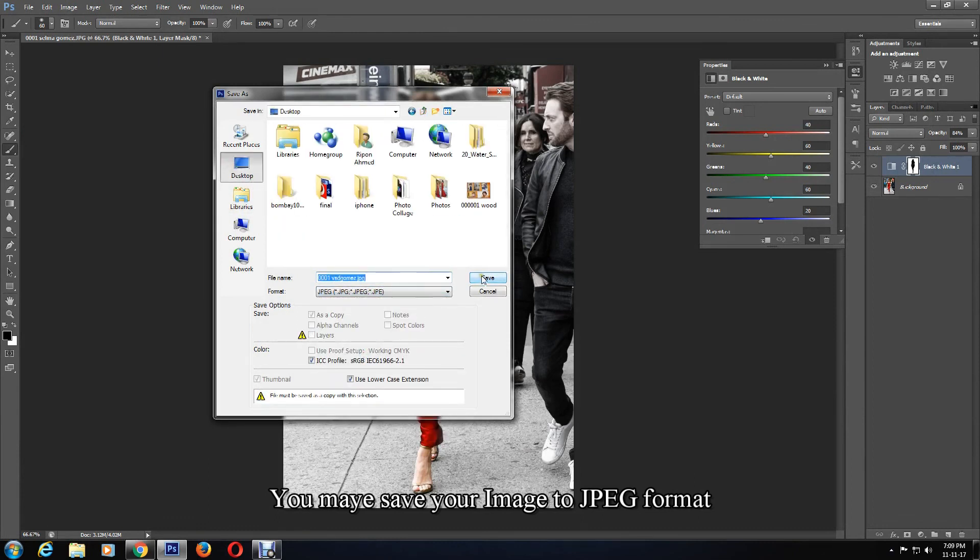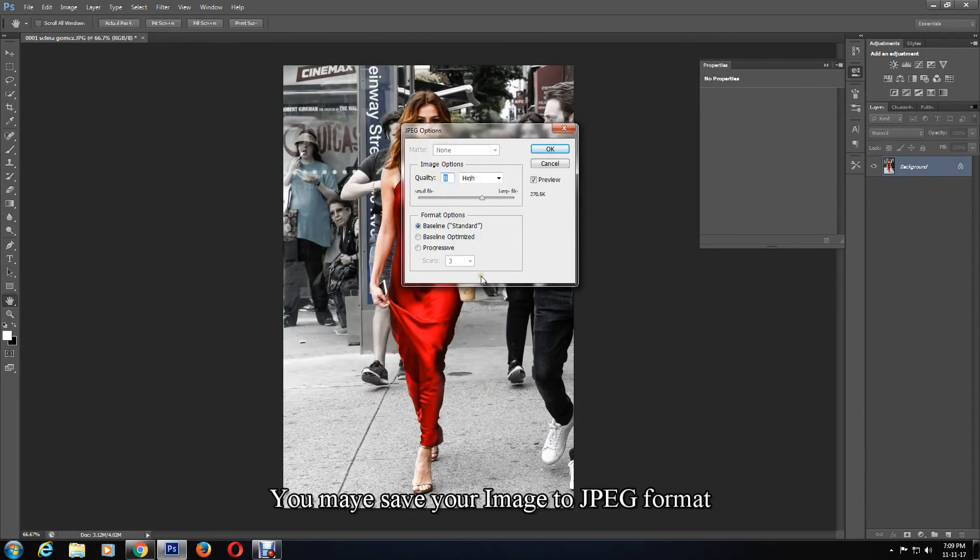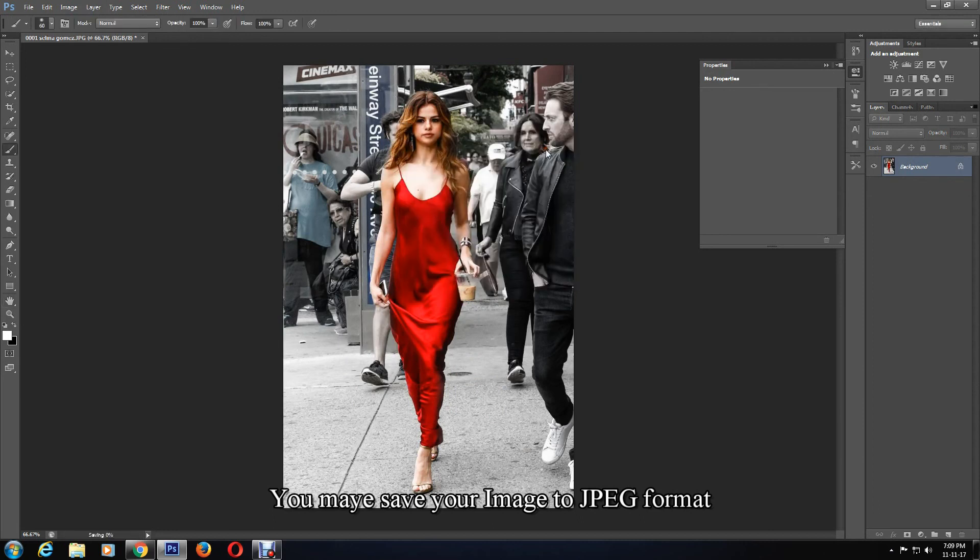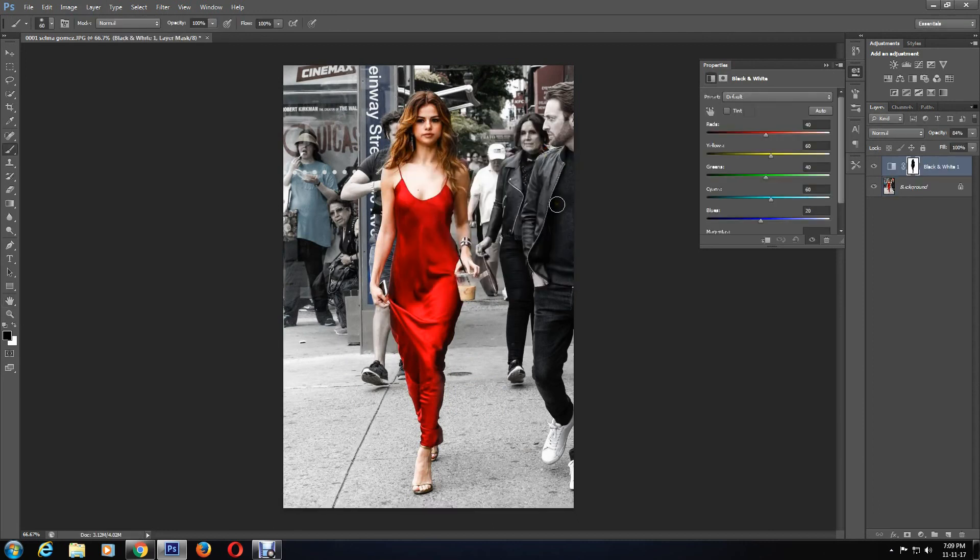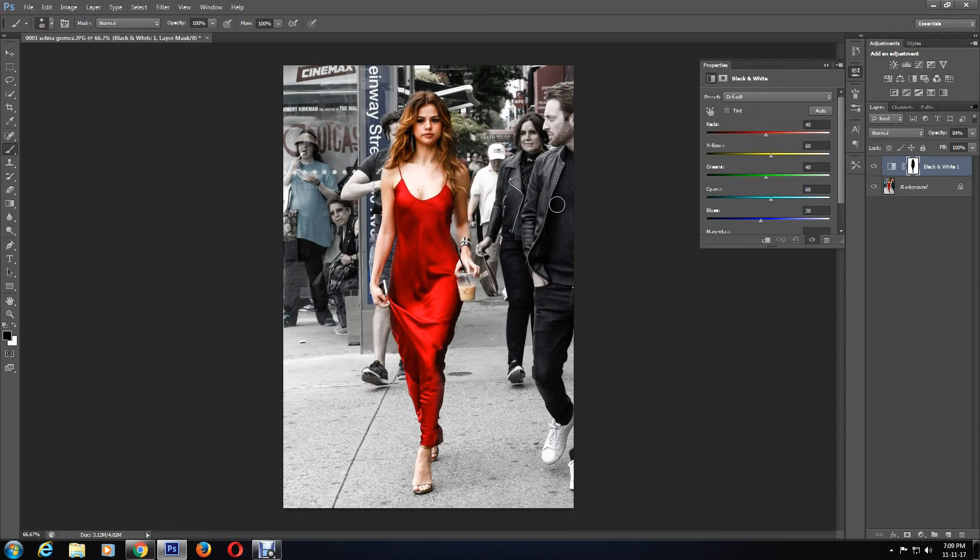If you are happy, you may save your image. Ensure you save it as a JPEG format. With that, we have reached the end of such an easy tutorial. Please like, comment, subscribe, and share, and please come back to my channel. See ya!